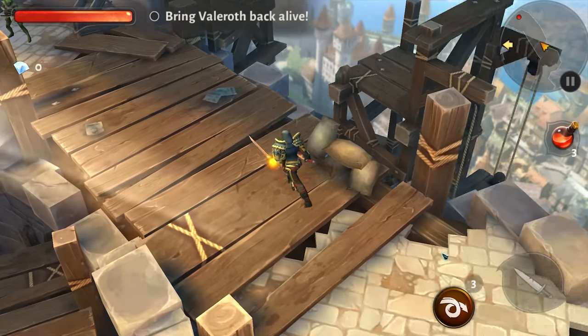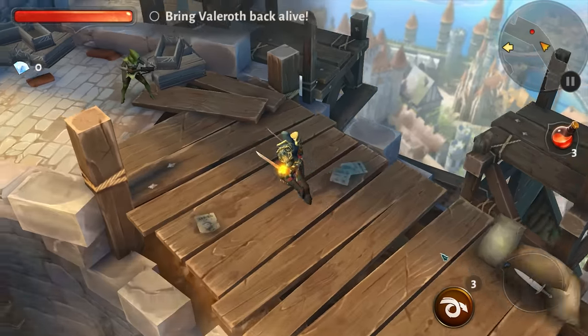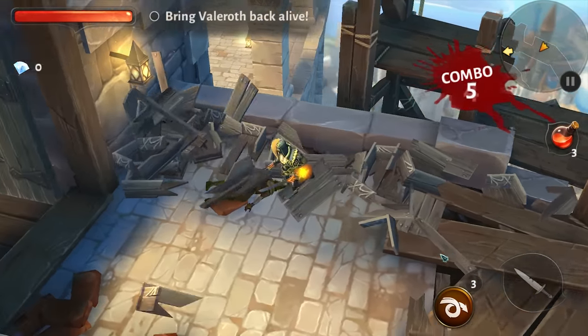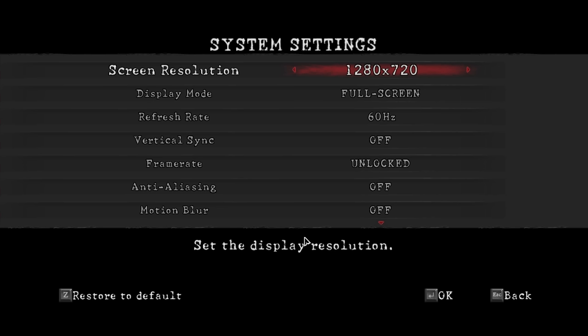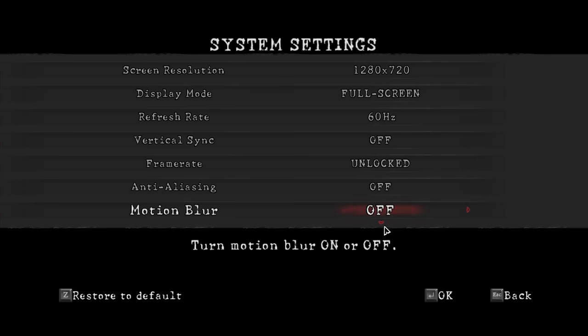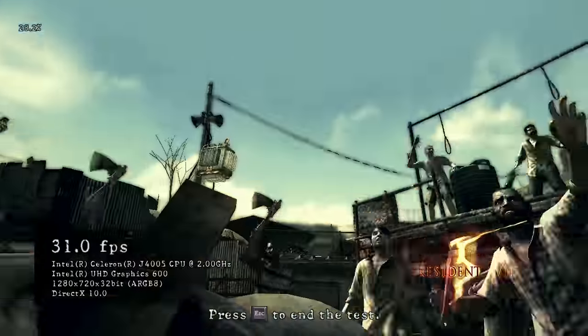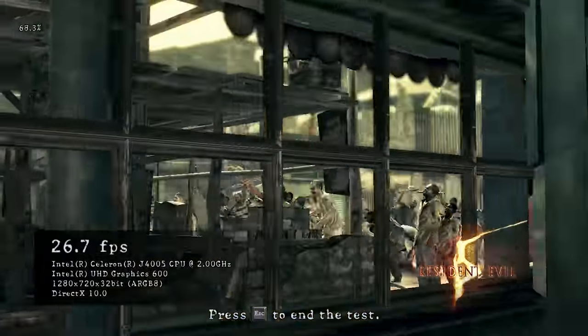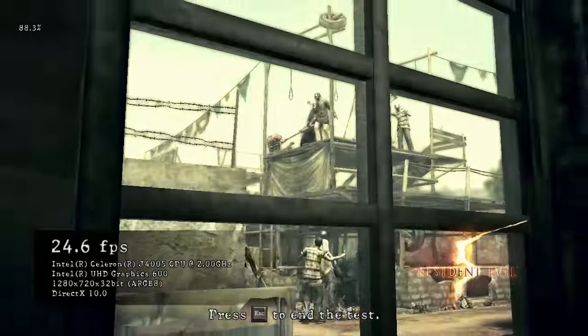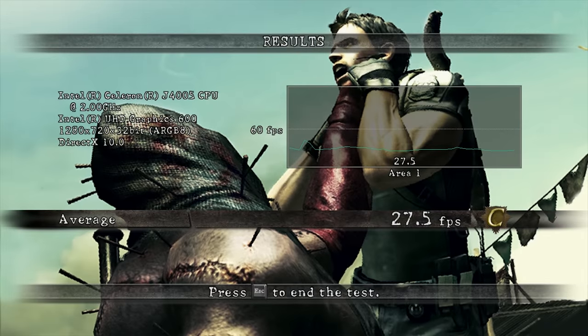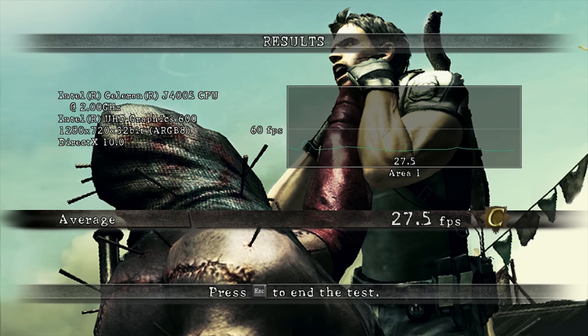Next up is a game benchmark. This is Resident Evil 5. I'm going to run it with these settings here, so 720p should be playable at least with the Gemini Lake here. The result is 27.5 frames per second average, meaning that this game is going to be playable. It's an older title, so not too bad. This is an increase of about four frames per second average over the Apollo Lake N3450.